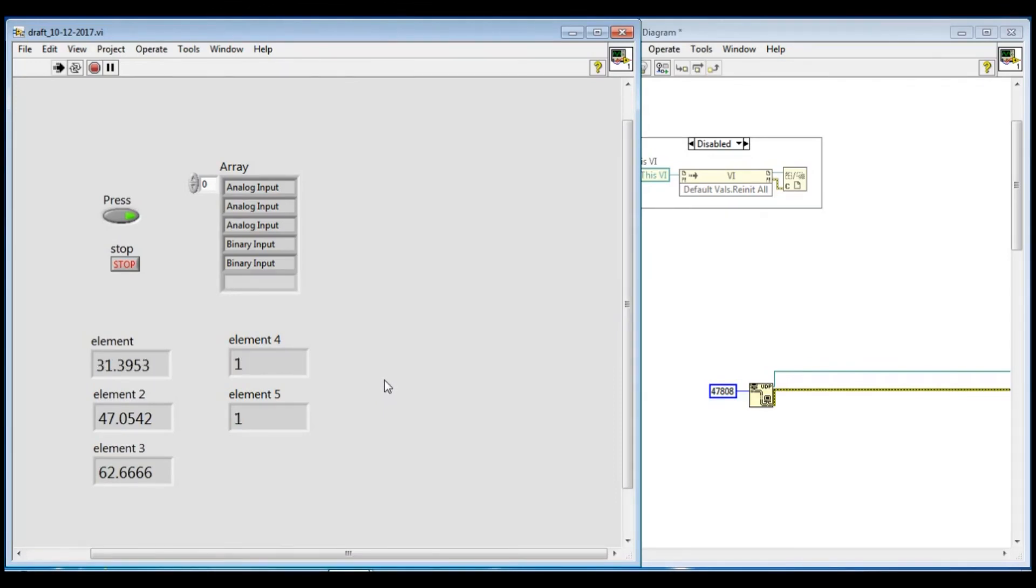In my next video, I will perform the write property for analog and digital channel. Thank you very much.